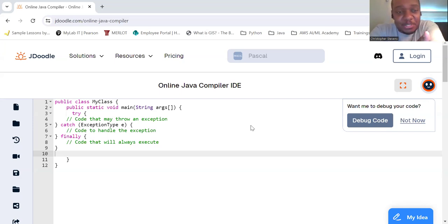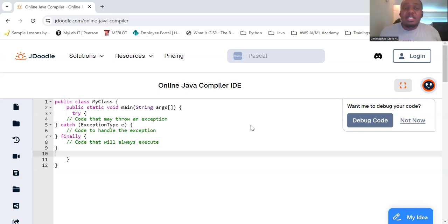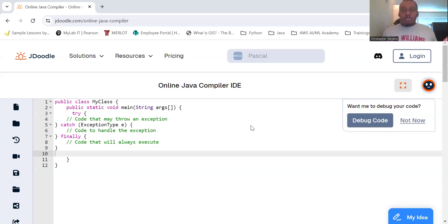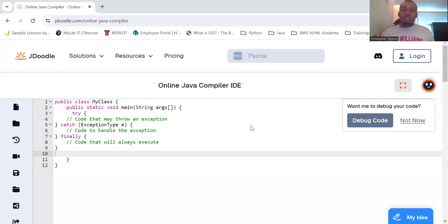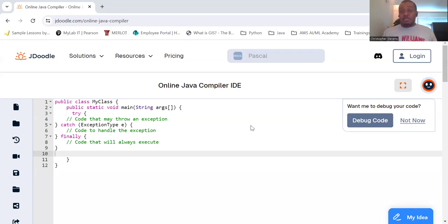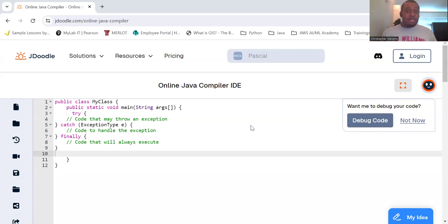So what is an exception? In Java, an exception is an event that disrupts the normal flow of the program. It is an object that is thrown at runtime and can be caught and handled by a program. Exceptions can be caused by a variety of events such as user input errors, file not found errors, or division by zero errors.